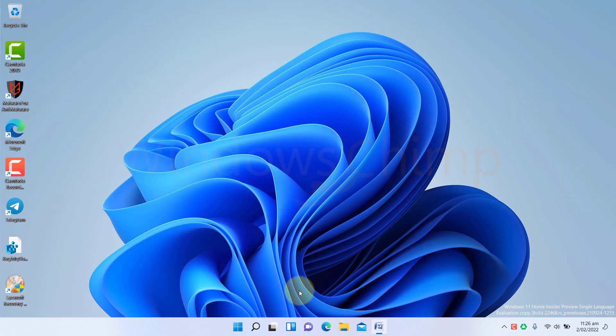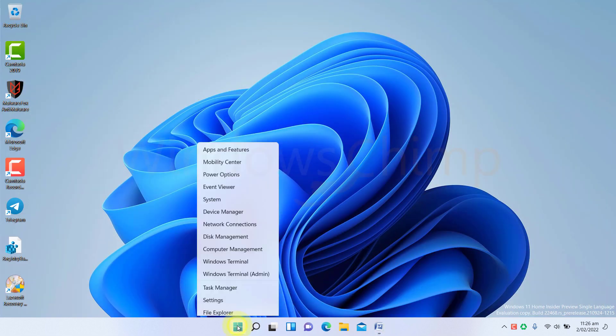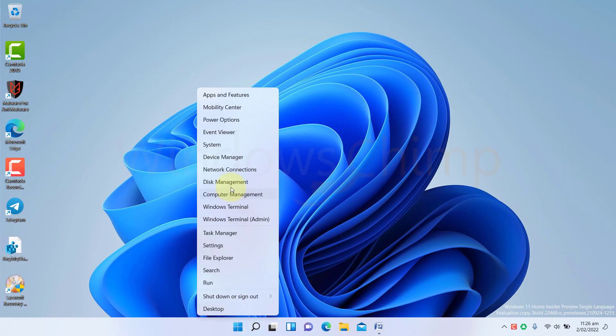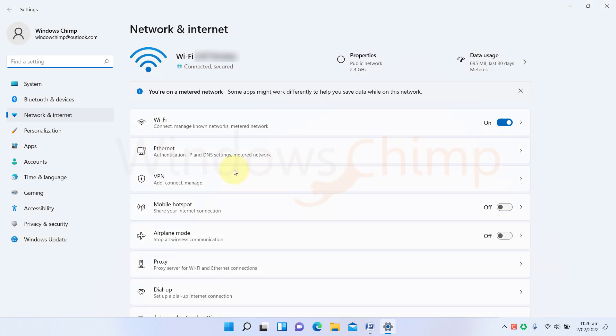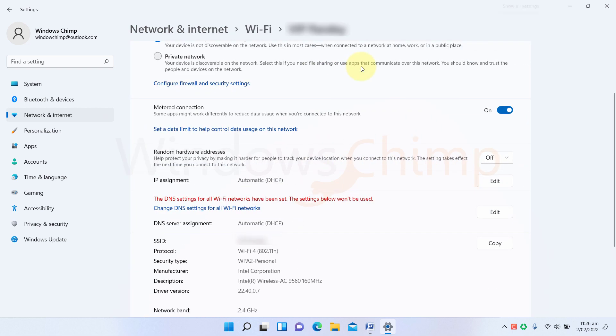To check it, right-click on the Start menu, then select Network Connections. Now click on Properties, then disable the metered connection if it is enabled.